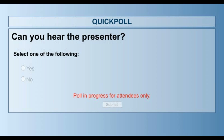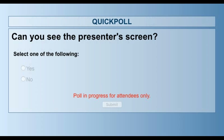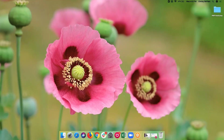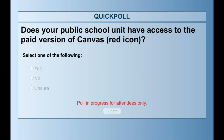You want to make sure you have the slide deck up because Christy is going to go over lots of links. We're just going to do a couple of quick questions to make sure that you all can hear us and see the screen. Does your public school unit have access to the paid version of Canvas, which is usually a red icon. Wake County has a different color, so if you're in Wake County, know you do have the paid version, but your icon is not red.